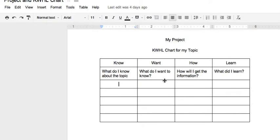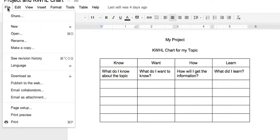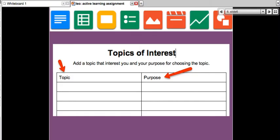Here you can start: what do I know about the topic? You can do this for each topic. Copy it by going into File and Make a Copy so that you have your own copy. You can share it only with me, or share the link with others on WizIQ in the course feed. Here is the link to the KWHL.